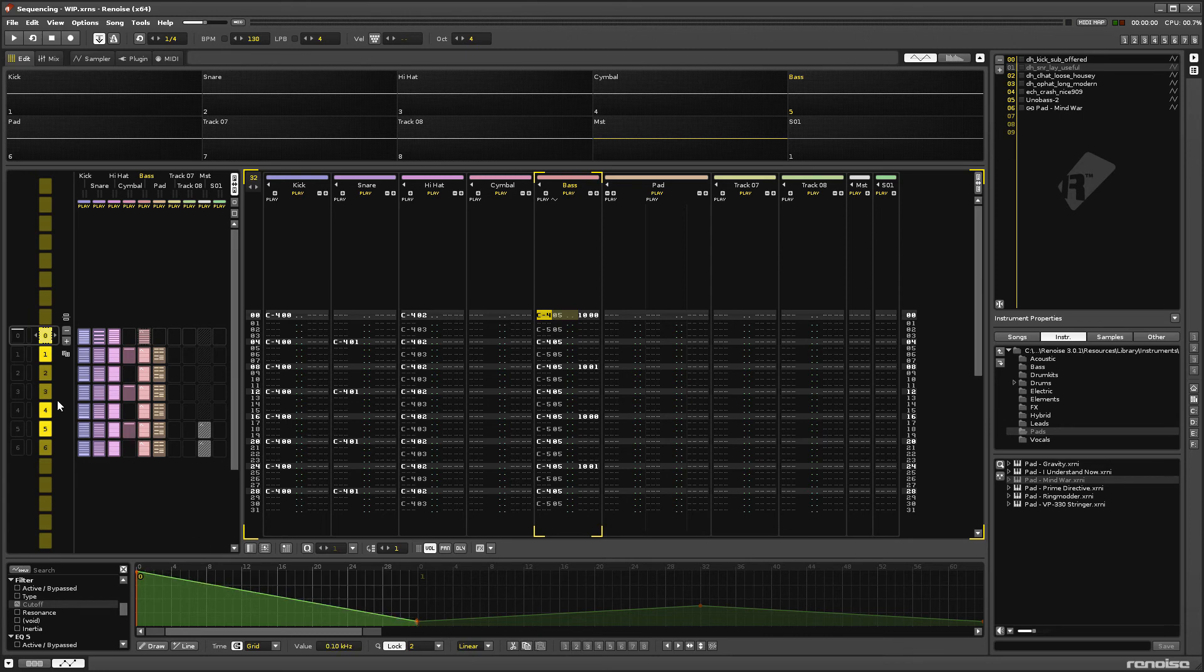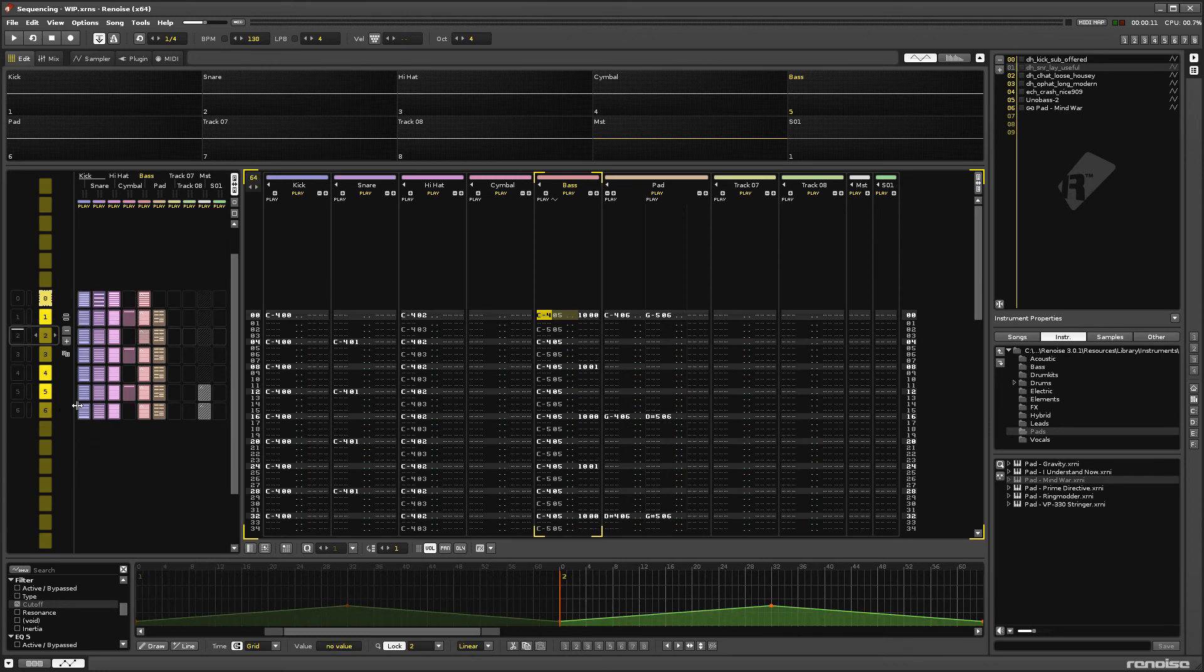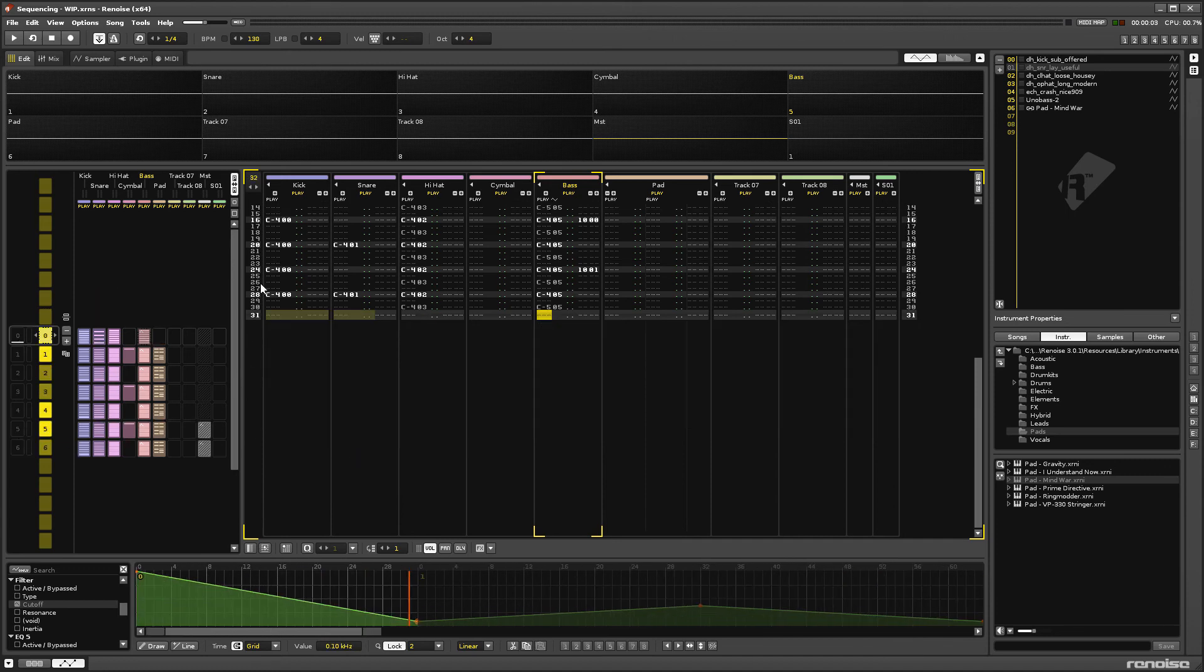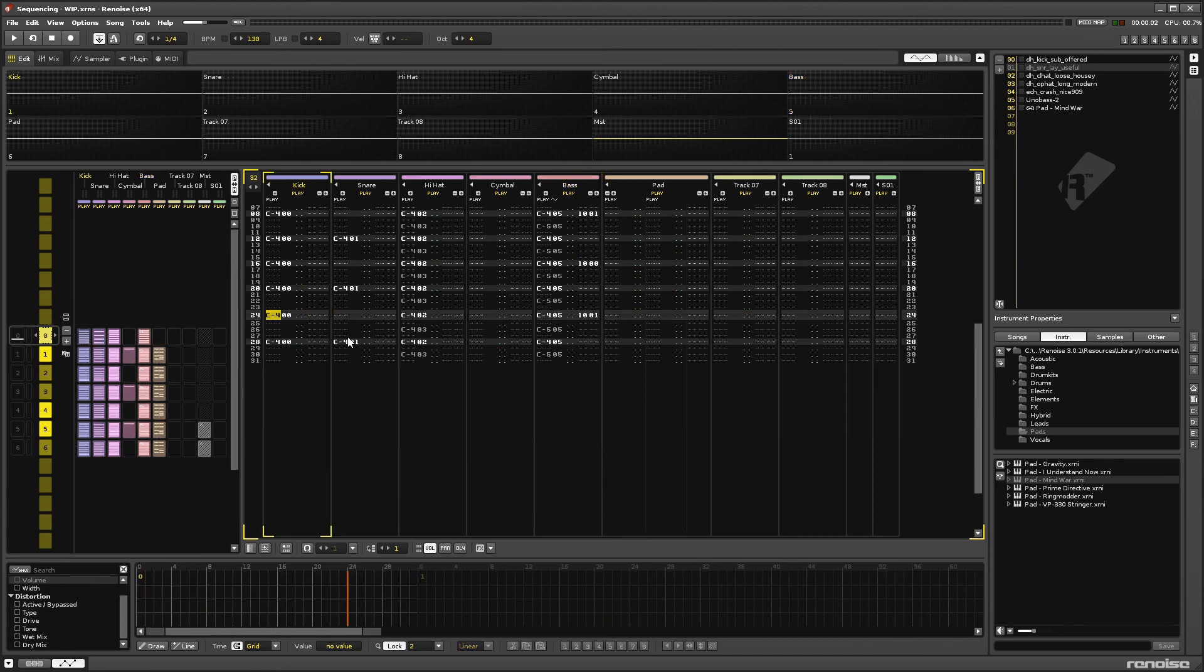Finally, go back to pattern 2, copy the drum fill and paste it at the end of the intro. And we're done!